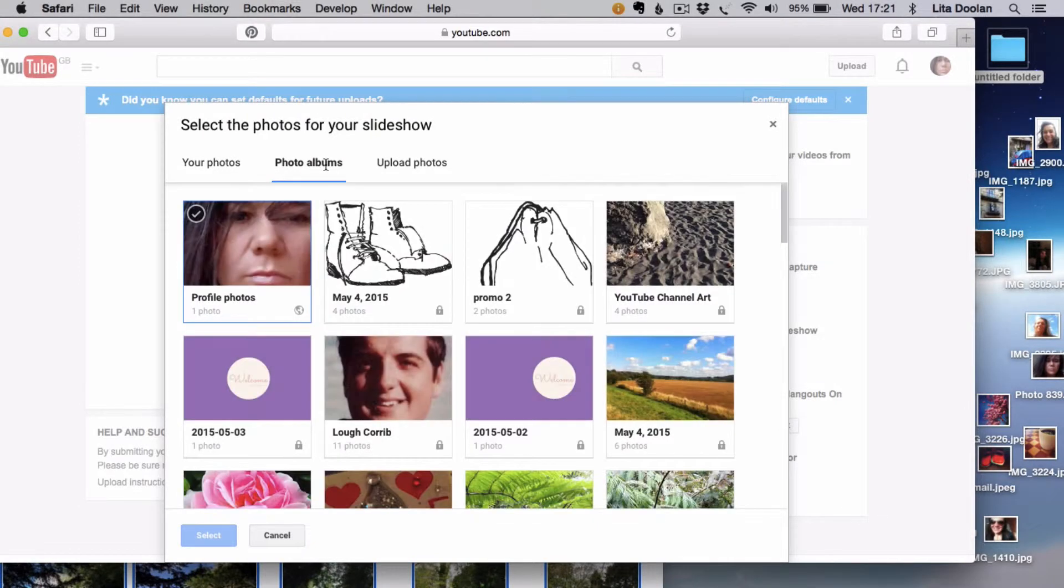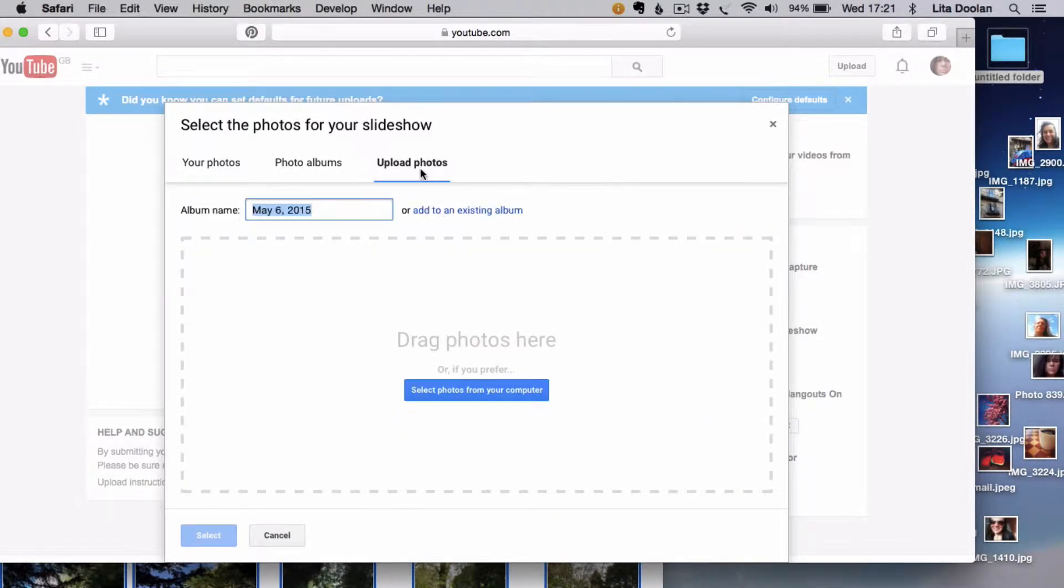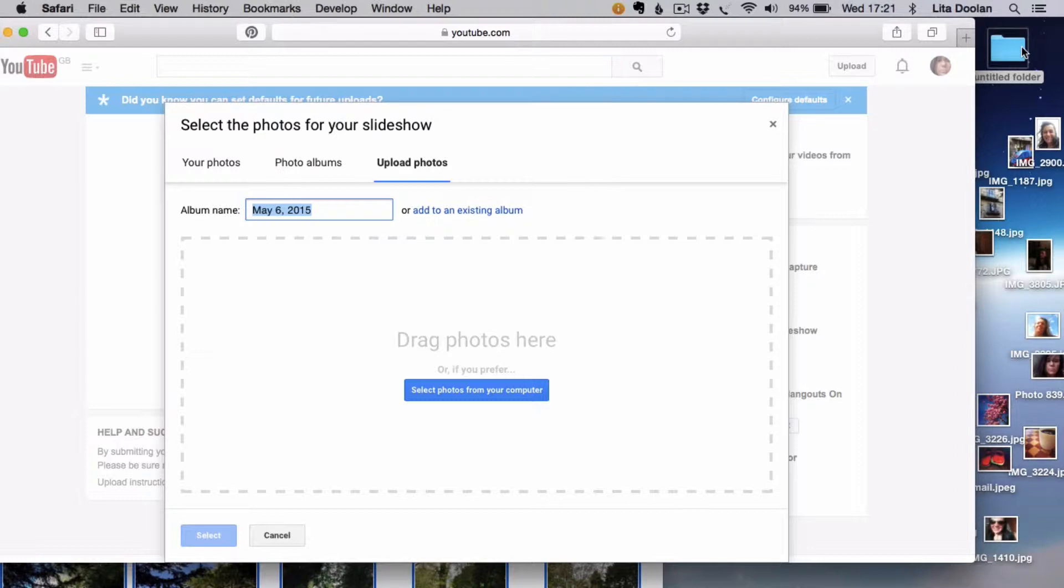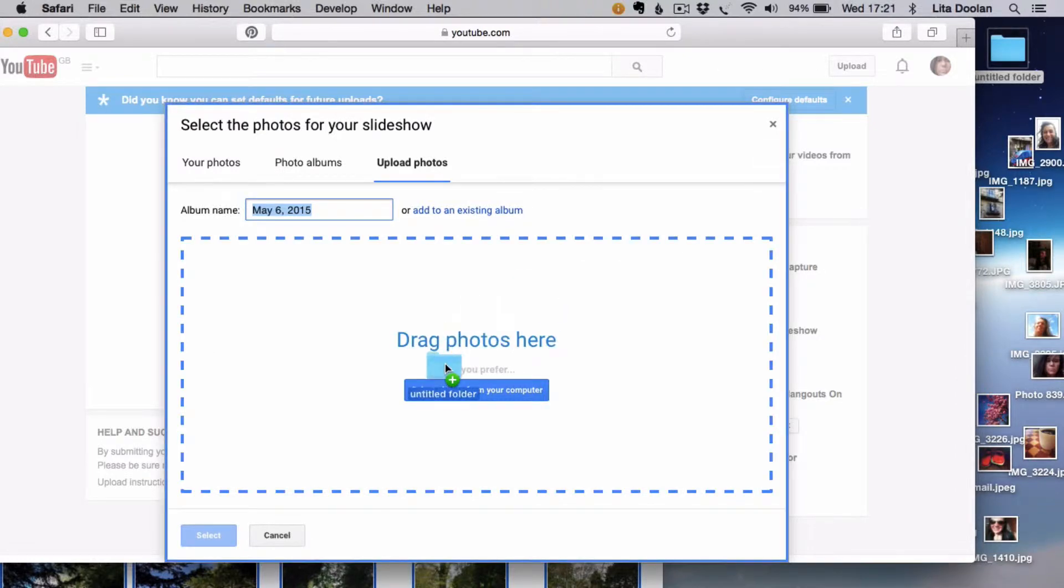I'm going to create a photo album to upload the photos to. I'm going to stick with today's date as the album title because I think this is the only video that I will be making today.